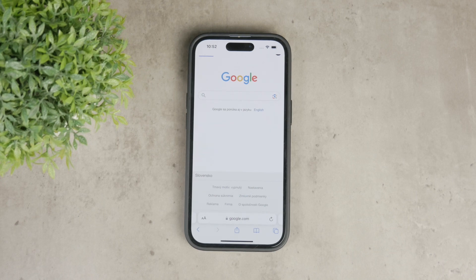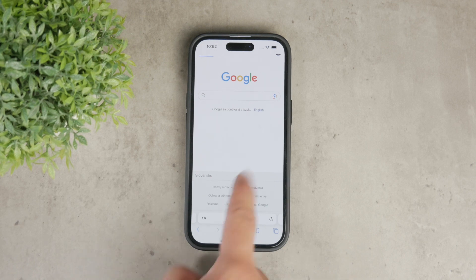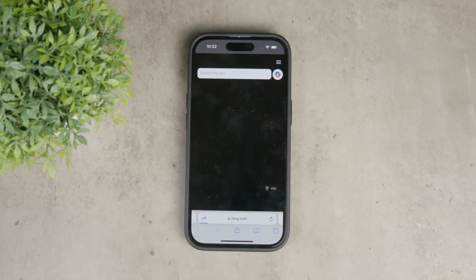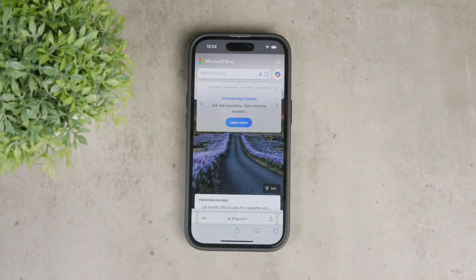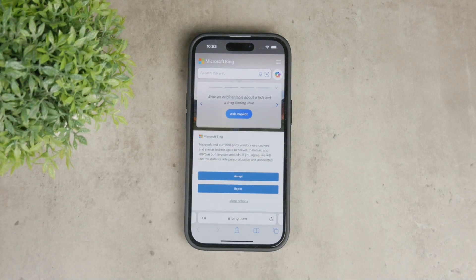iPhones are generally less likely to get viruses due to the robust security features built into iOS. Safari, which is usually the default browser on your iPhone, operates in a sandboxed environment, meaning each app runs in its own restricted space, limiting potential damage from malicious sites.